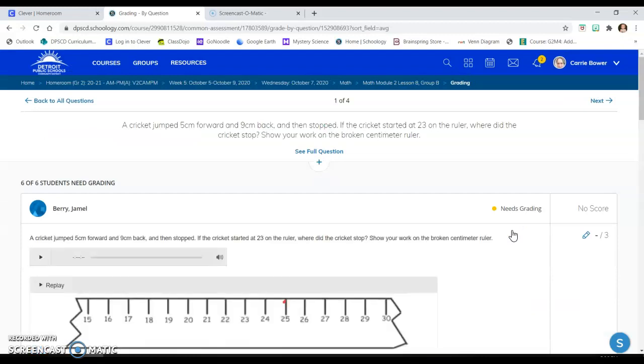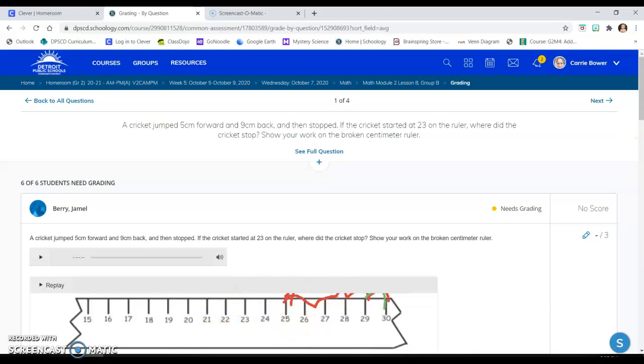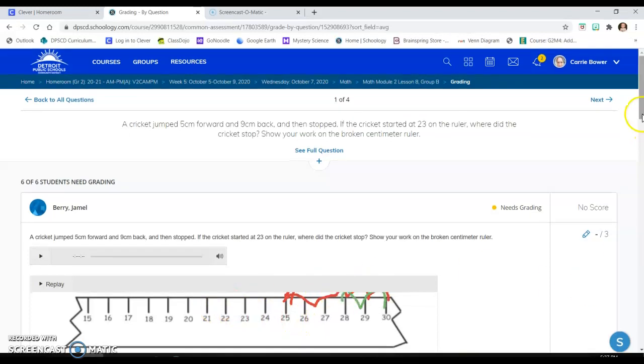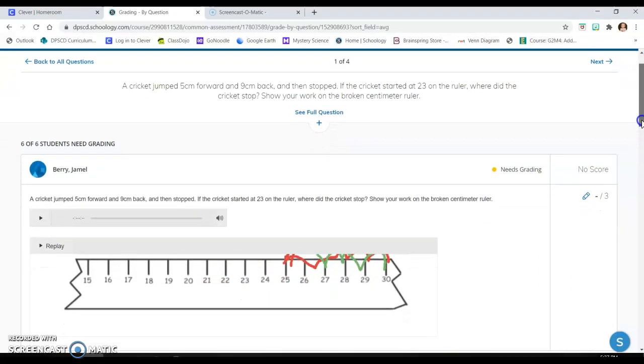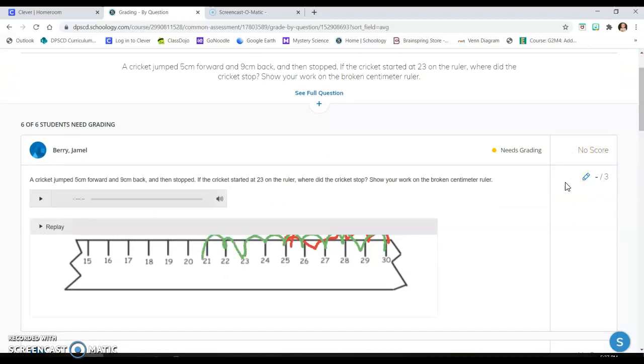And this is an assignment where the students had to use a broken number line and they had to jump forward and backward on it. So as you can see, the screen is already moving. I can look at their work and I can see exactly what they did in a way that I can't see it virtually through just a picture. So I'm going to push replay right here.